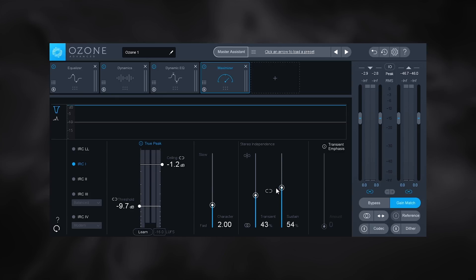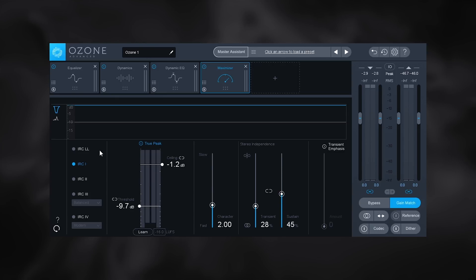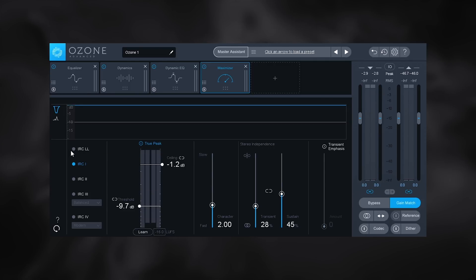If we keep them linked, we essentially get the same single unlink module from Ozone 7, but now we can unlink them and adjust independently. Another great addition is IRC LL — Intelligent Release Control Low Latency — which is great for use while you're working on your track inside your DAW, and then you can flip to one of the other algorithms when exporting.